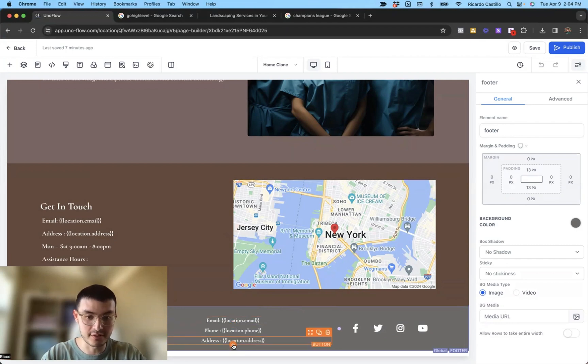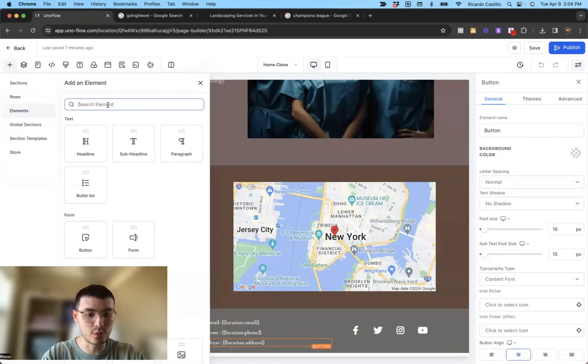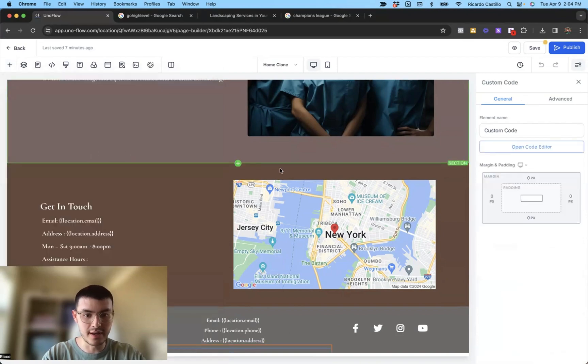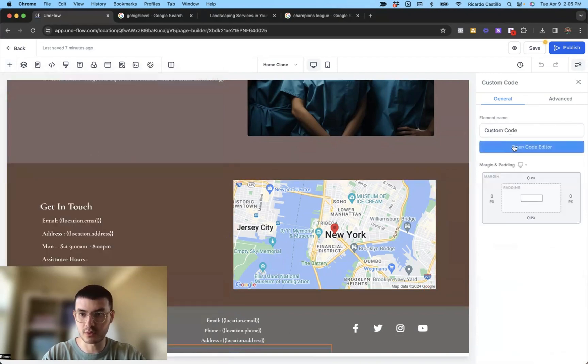What I'll do is I'll click this plus arrow right here. Select a code element, click this one. And now what I'm going to do is I'm going to open the code editor.